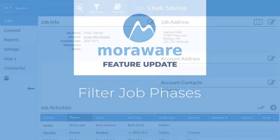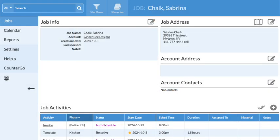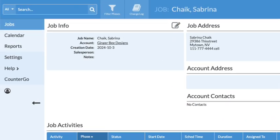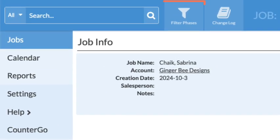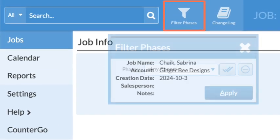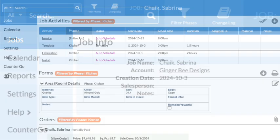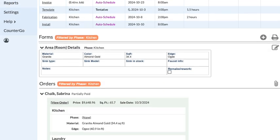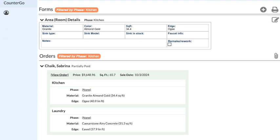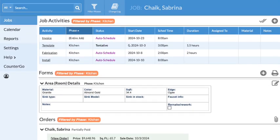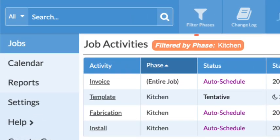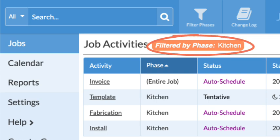Wondering what's new? Job phases can now be filtered when viewing a job details page, reducing scrolling and showing only the information pertaining to the selected phase or phases.